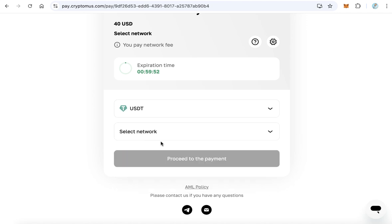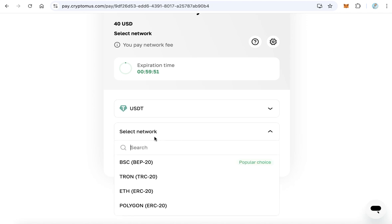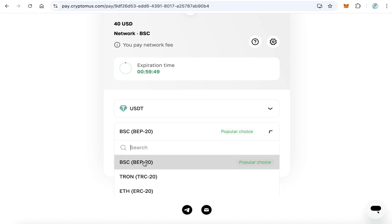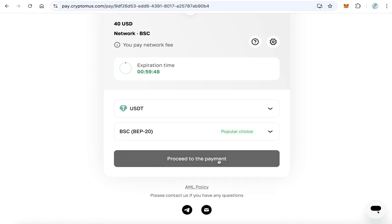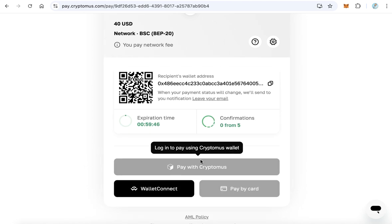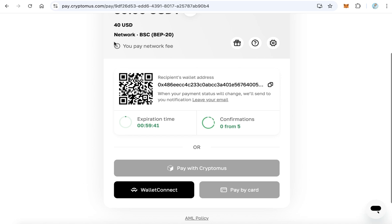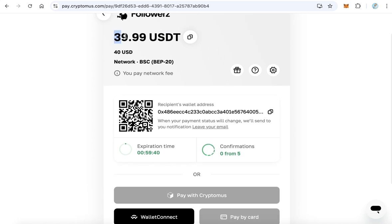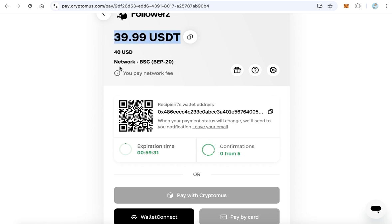You can scan this QR code and send 40 or 39.99 USDT, or copy this address and send this amount. After the transaction is completed, the website will redirect you again to followers.vip and your account has been funded by this amount. After that you can continue and submit your views order.